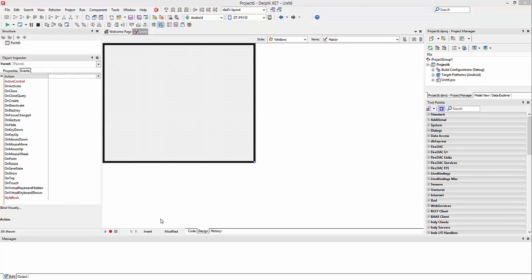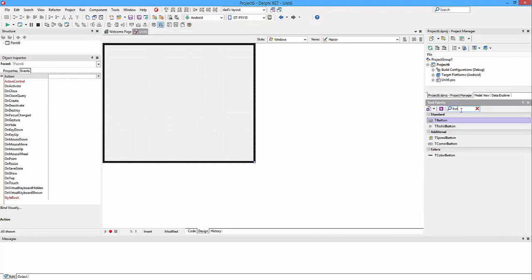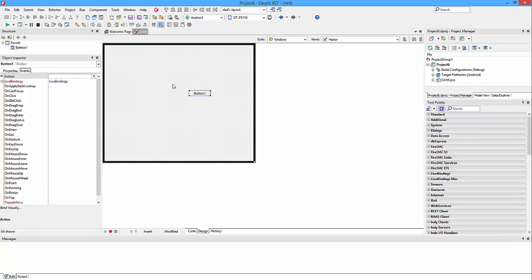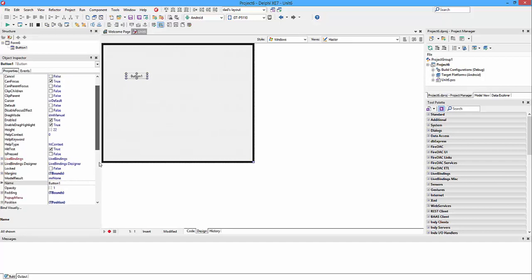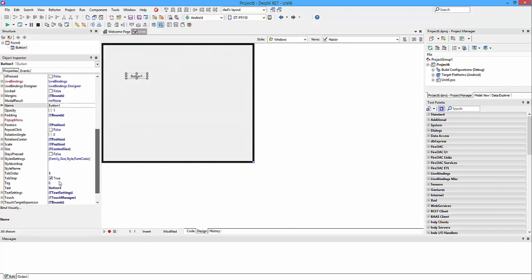So we're just going to create a simple application here. We're going to drag on a button. Go to properties and scroll down until we find text. And then I'm going to name this 'Click me'.